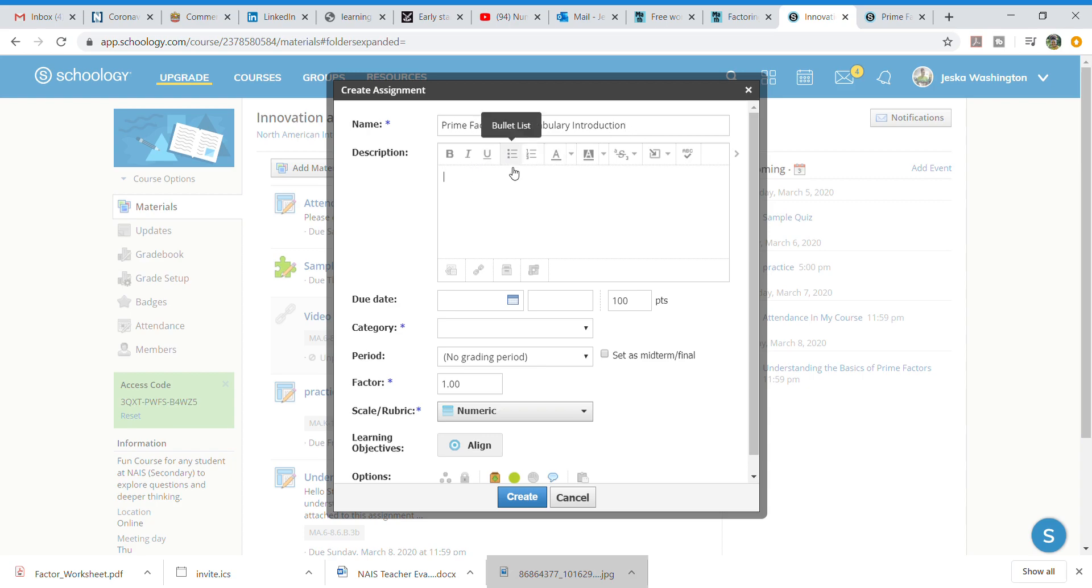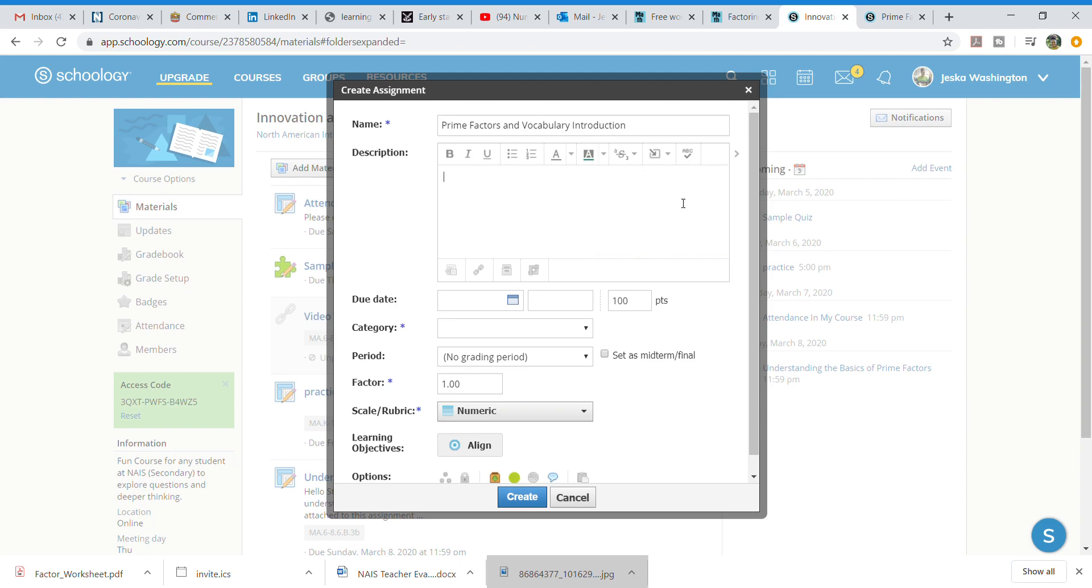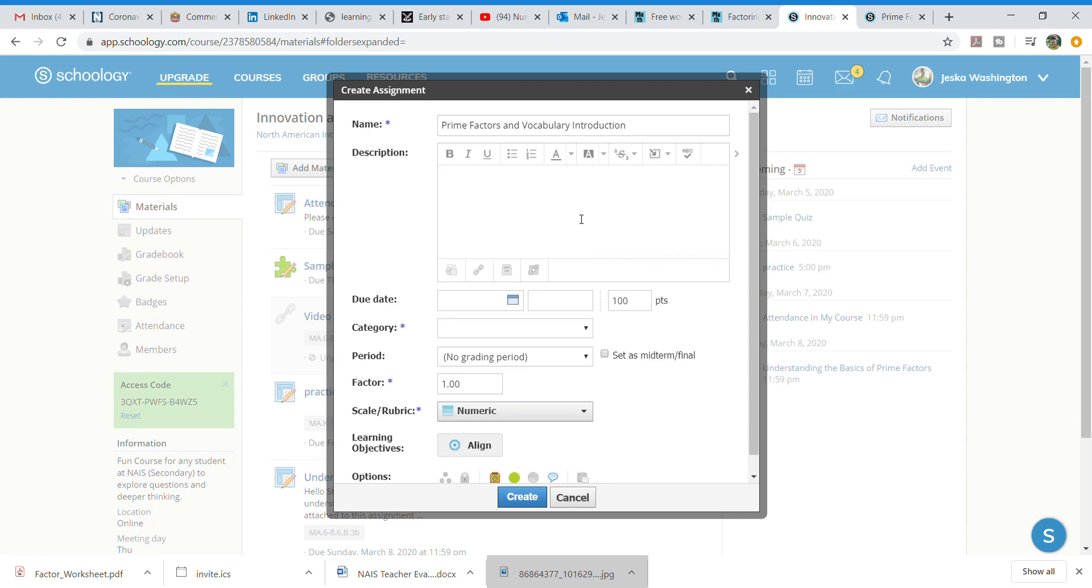So here's just your brief description but you can play around if you wanted to make things a little bit different. I can have a background if I wanted to highlight or different things like that. I'm not going to keep it very basic but I am going to go with the bold and I'm going to say hello students and welcome to a new unit.